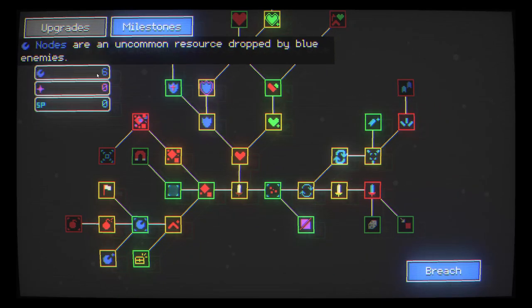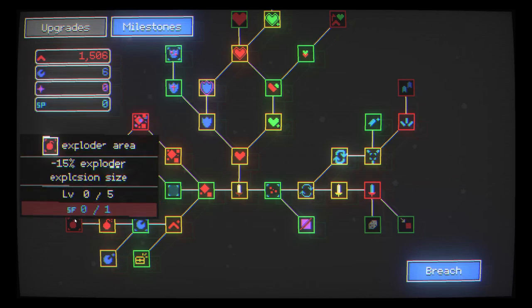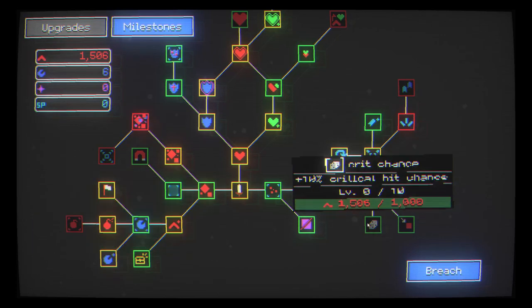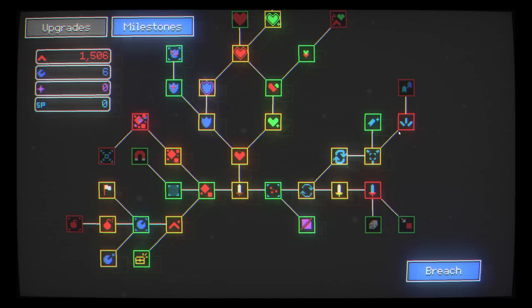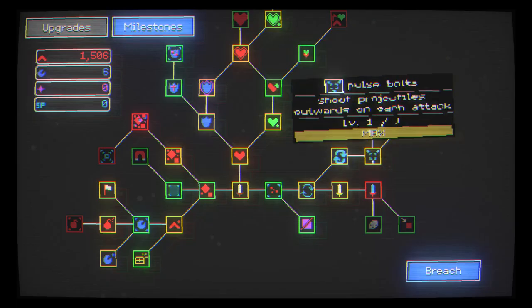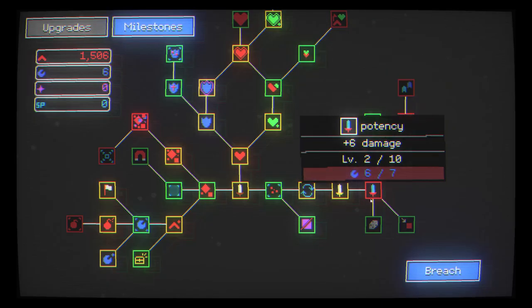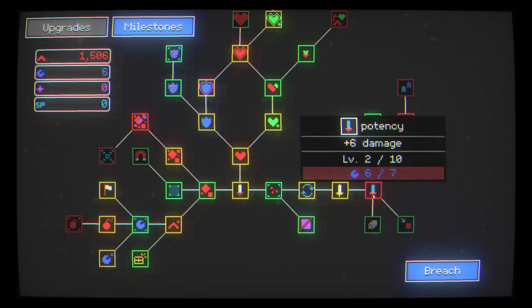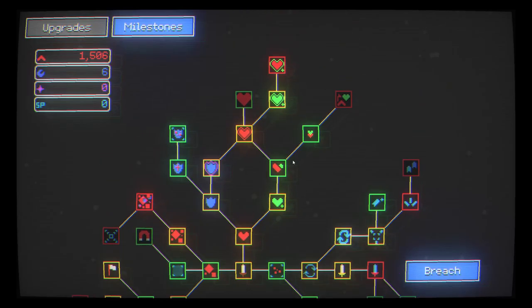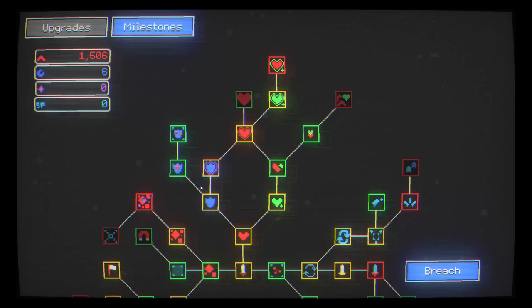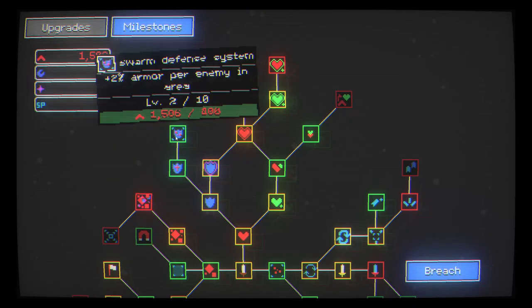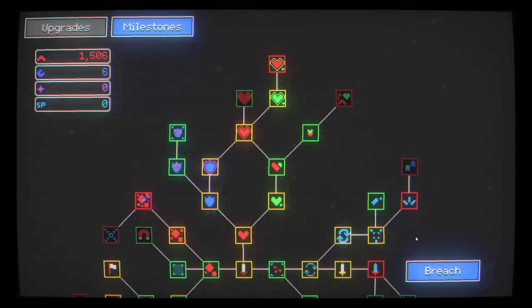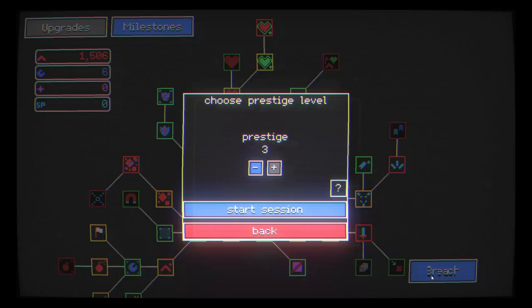Basically as you go your health depletes and as you kill your experience grows. You collect these bits and other bits of currency which you then spend here on the skill tree. I have a few blue nodes. So the whole point I guess is survival because we'll just go ahead and breach again.